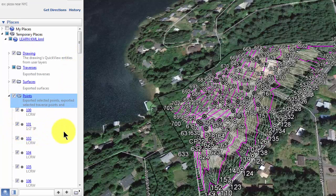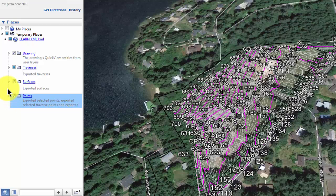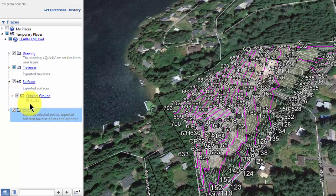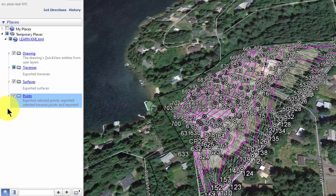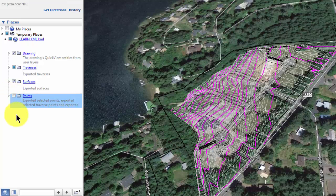As I expand these folders I have some information like the point description with the point, and a description for the surface as well — just some basic information. I'm probably not going to want to see all this data at once because it gets cluttered, so I'm going to uncheck the points here. That cleans all of that up.